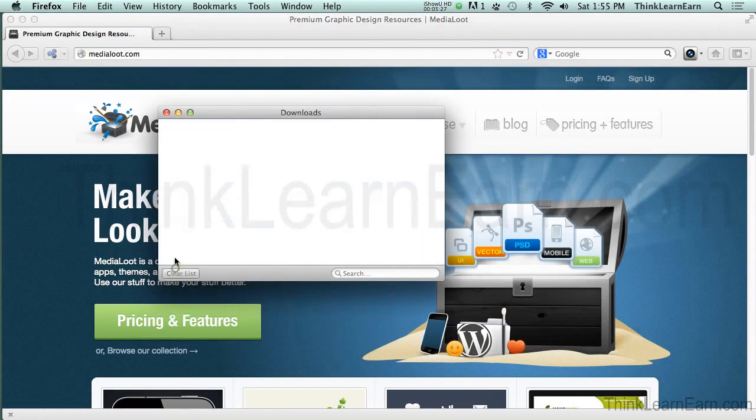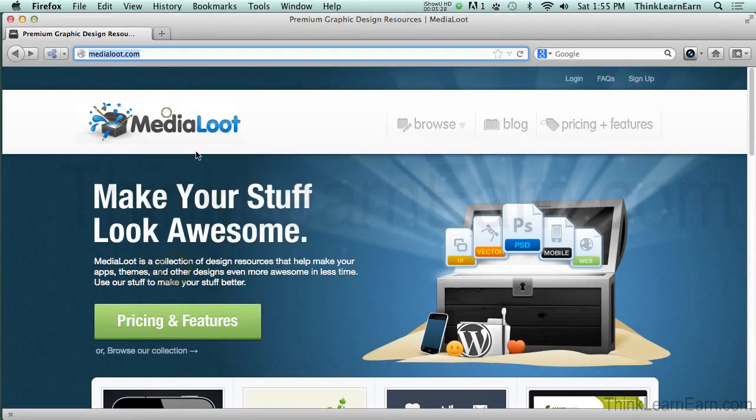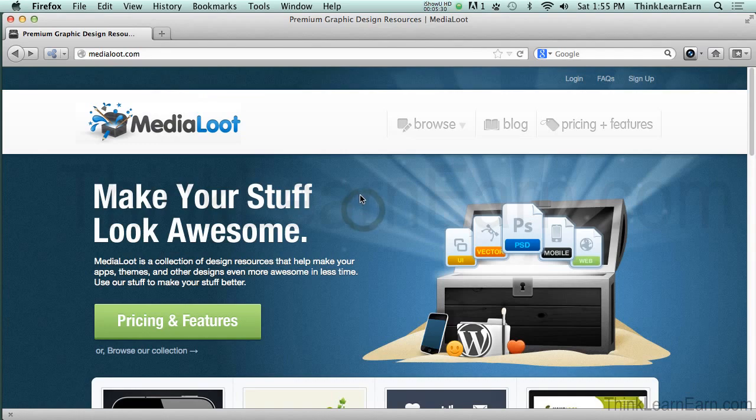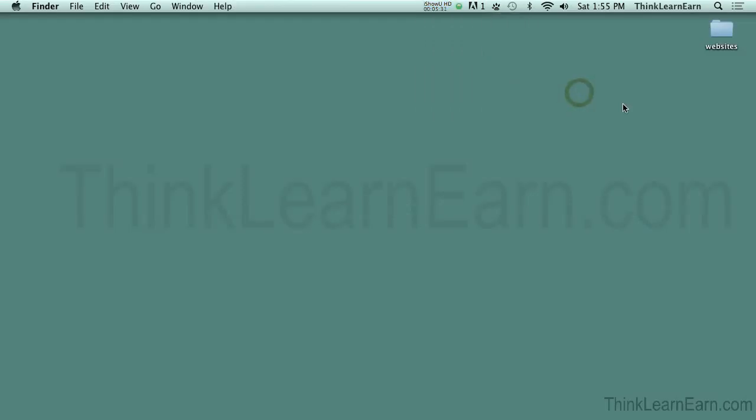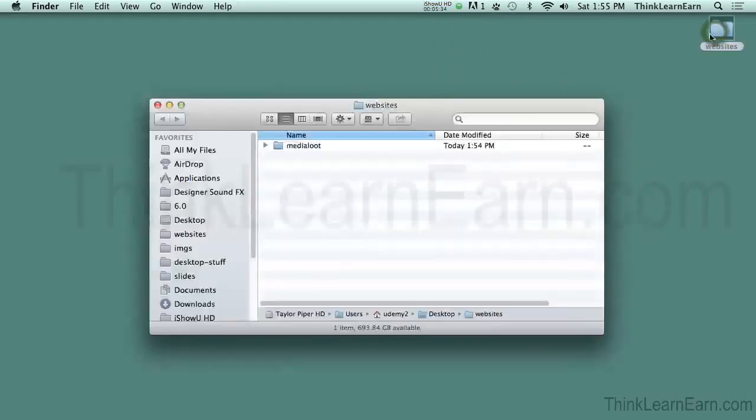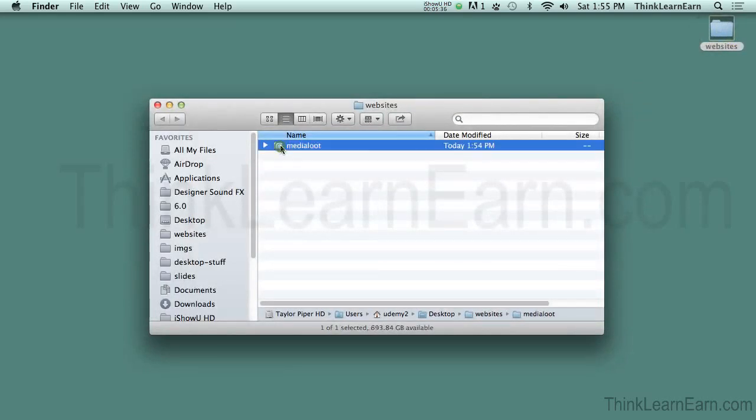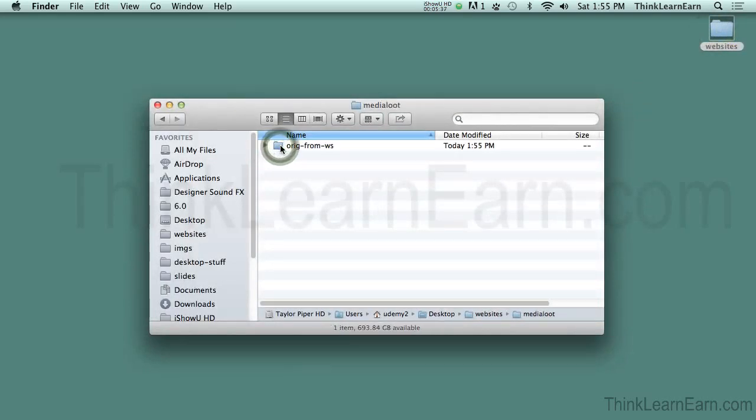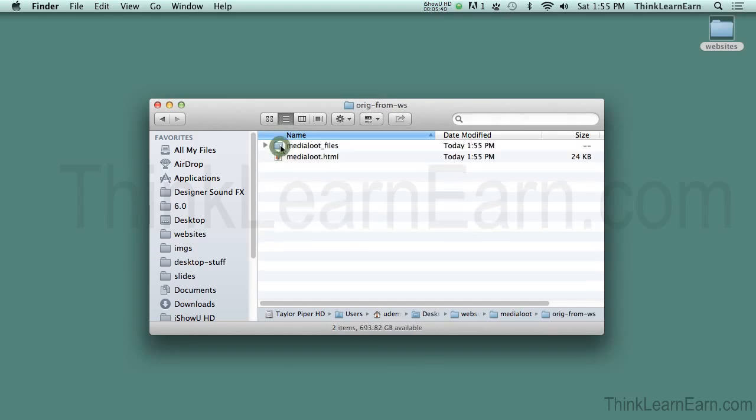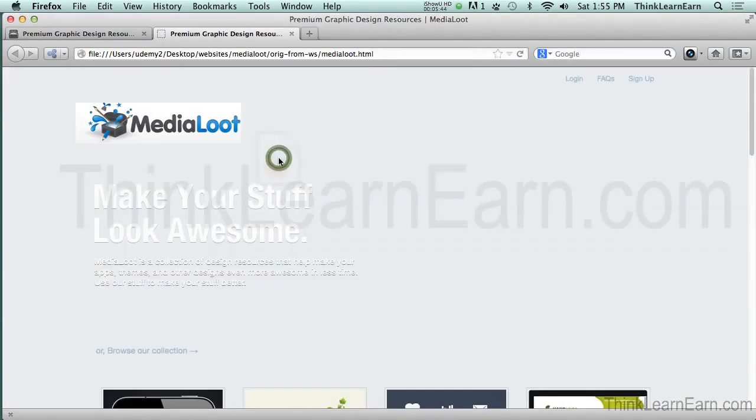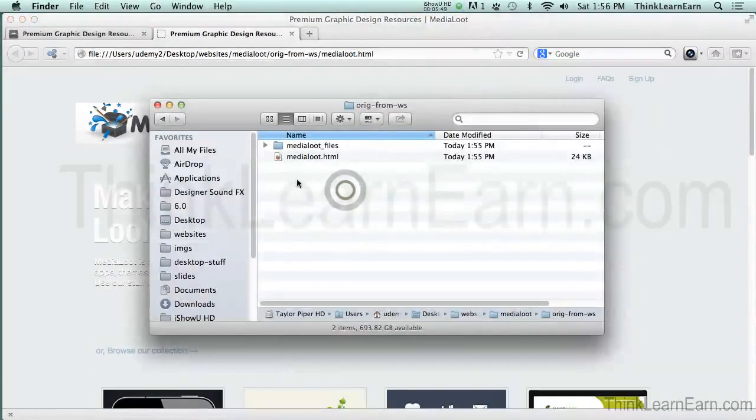So I'm going to clear that. So now I'm going to go onto my desktop. So on my desktop, I have a folder called Websites. In the Website folder, I have a folder called MediaLoot. And inside of MediaLoot, I have Original from Website. And you can see here is my file. So if I double-click that, it's going to open up the same file, but it's going to do it from the desktop.